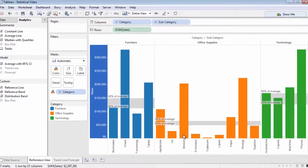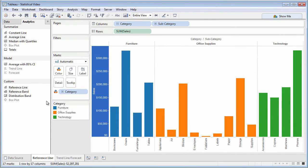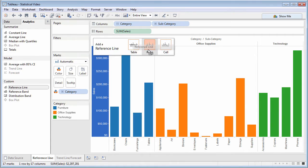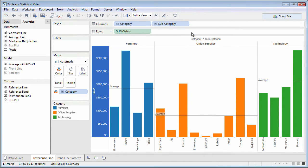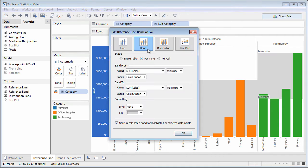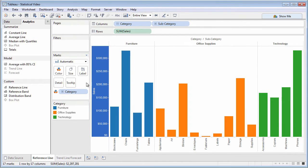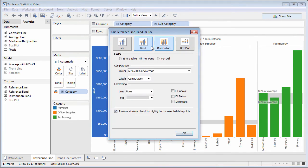Dragging Custom Options from the Analytics pane is identical to choosing Add Reference Line from the axis context menu. The Reference Line dialog box will appear where you may choose Reference Line, Reference Band, or Reference Distribution options.